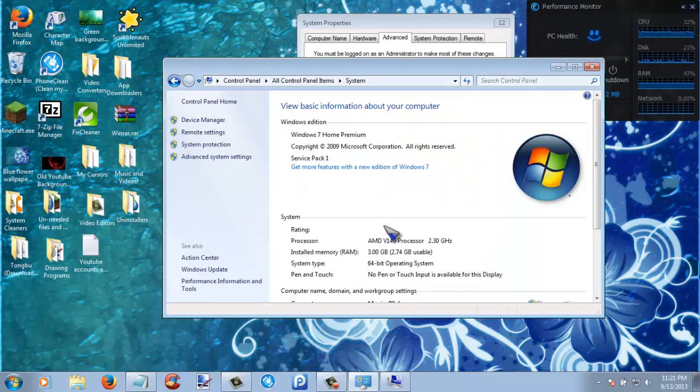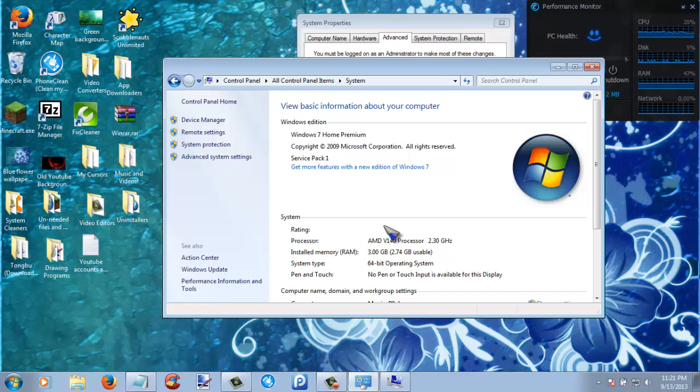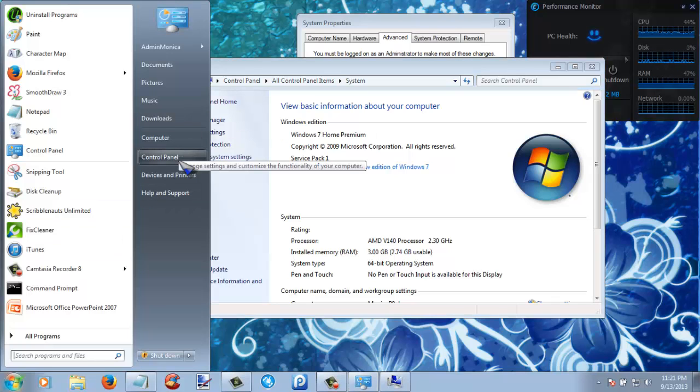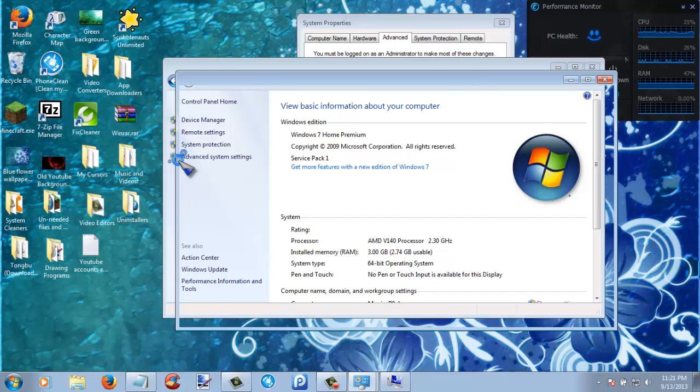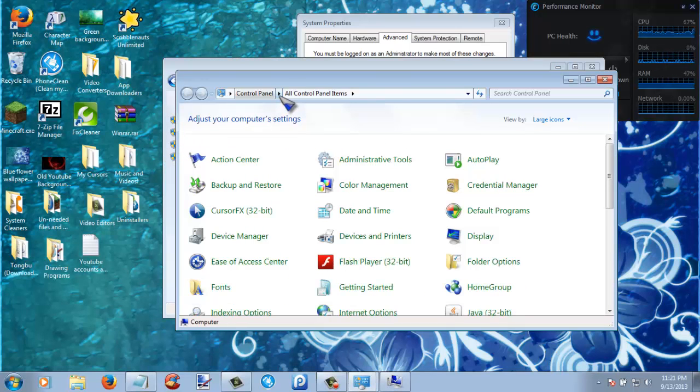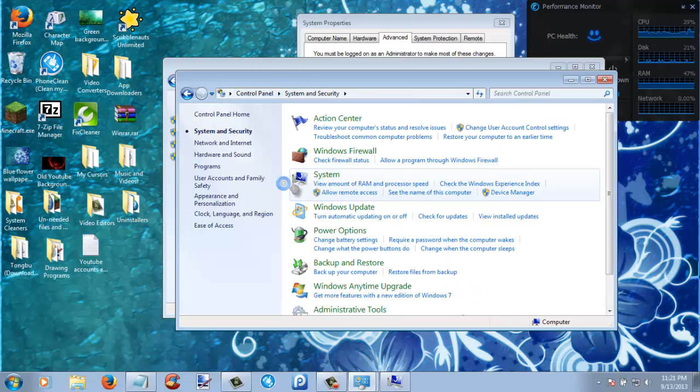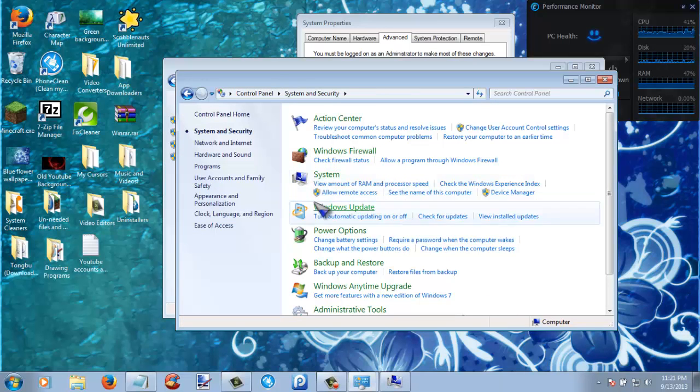Next thing that you are going to want to do is power usage. Now in order to do that, you are going to want to go to control panel, system and security, then power options.